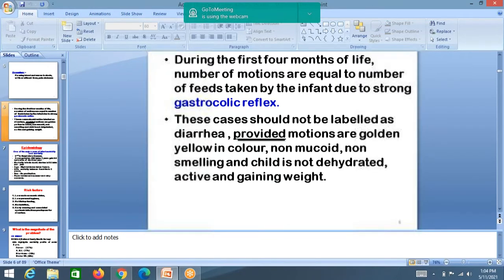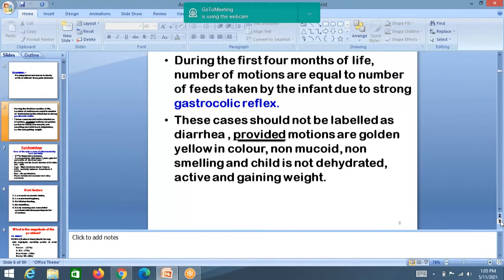In the first four months of life, the number of motions are equal to the feeds. Whenever the baby takes feeds, they pass stool too — they may pass more than three stools a day. But this should not be labeled as diarrhea, provided motions are mustard-colored and non-mucoid, non-smelling, and the child is not dehydrated, is active and gaining weight. This is called gastrocolic reflex.